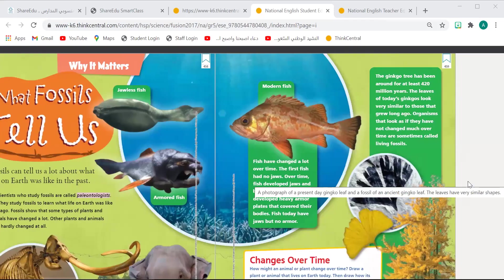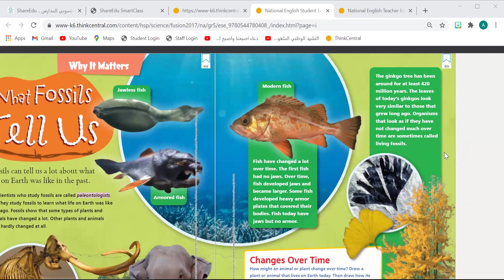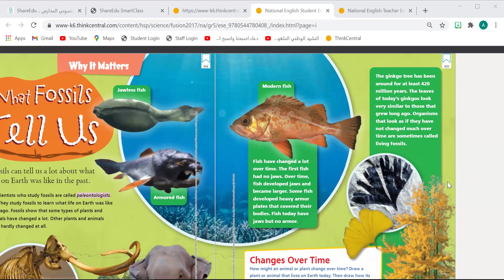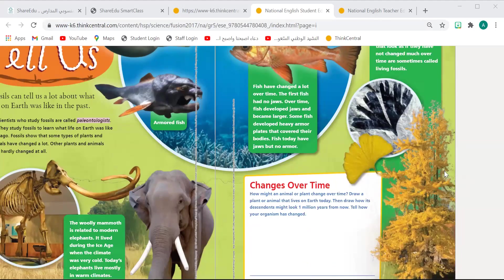Also, we have something called the ginkgo tree. The ginkgo tree has been around for at least 420 million years. The leaves of today's ginkgo look very similar to those that grew long ago. Organisms that look as if they have not changed much over time are sometimes called living fossils, because they have not changed for a long time.